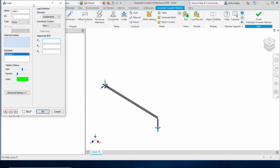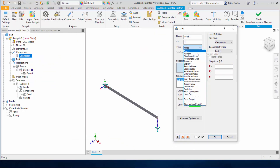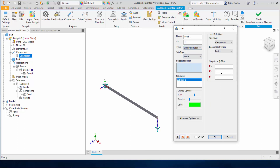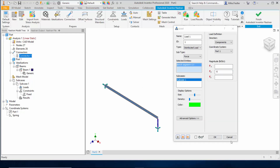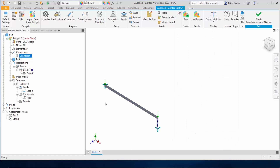Going into Load, this is a distributed load following the global coordinate system. I want it in the minus Y direction at minus five pounds force per inch. I'll enter minus five and select the beam entity. We can see force indicators — it's a distributed load showing indicators at either end of the beam, which is just a visual representation.